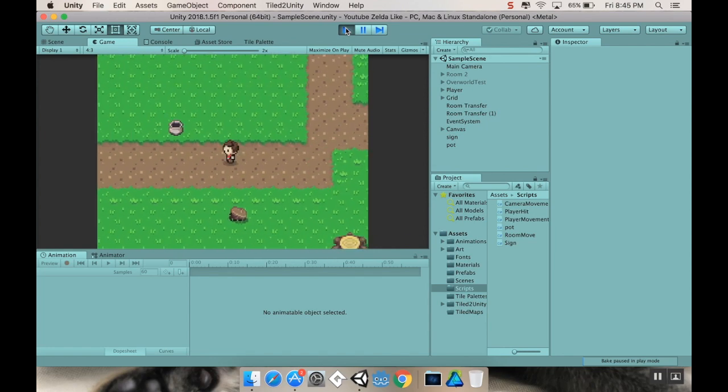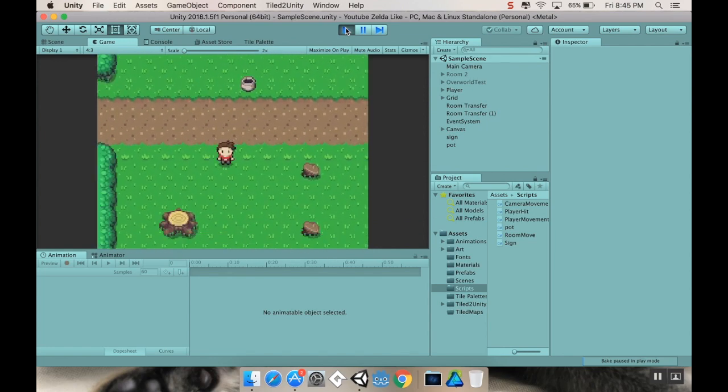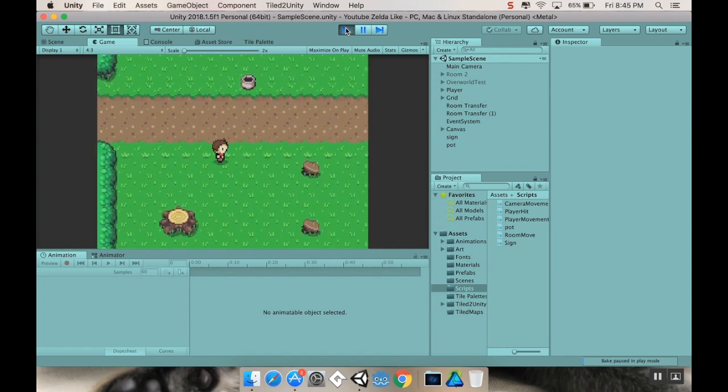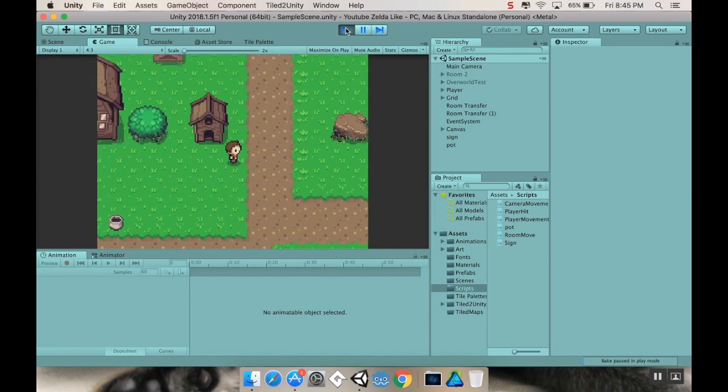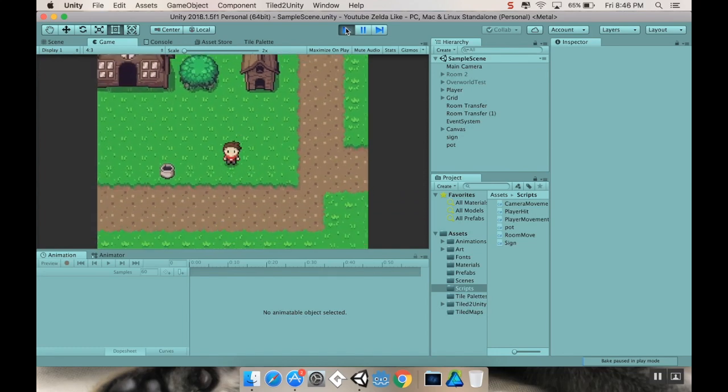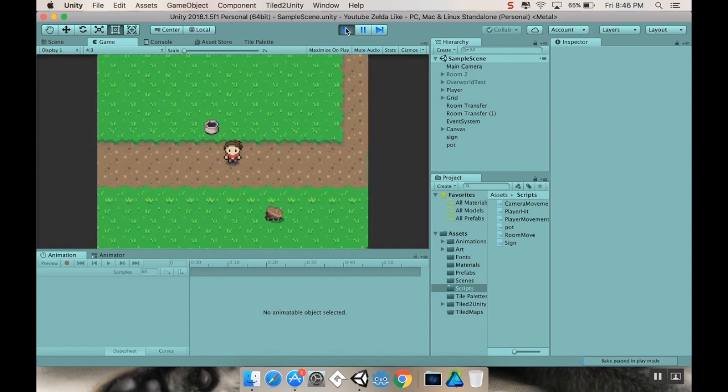Second, right now, if I move diagonally, you can see that the character is actually moving twice as fast. If I had, let's say I have two characters here, one that's moving straight horizontal and one that's moving diagonally,